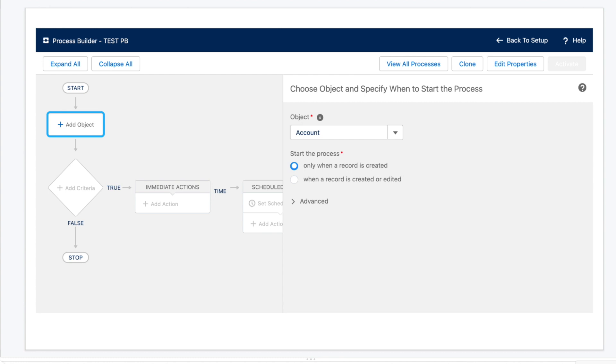So back to our Process Builder. I chose to create a process using that when a record changes option. So in the Builder, the first step is to decide your object and your trigger. Does the process fire only when a record is created or when it's also edited?